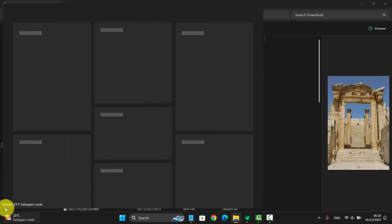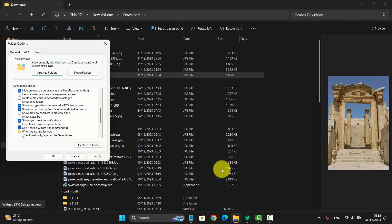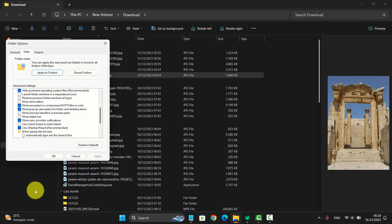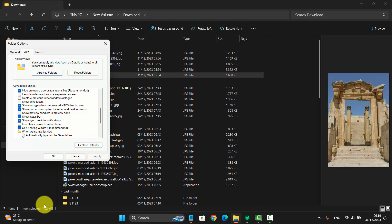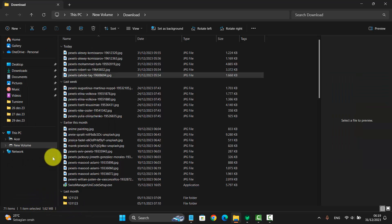Now the status bar in File Explorer is hidden. And then if you check Status Bar and tap Apply, the status bar will be shown. Thank you for watching, have a nice day.